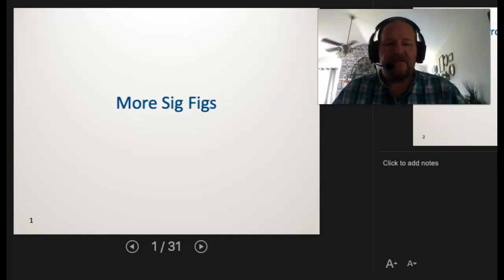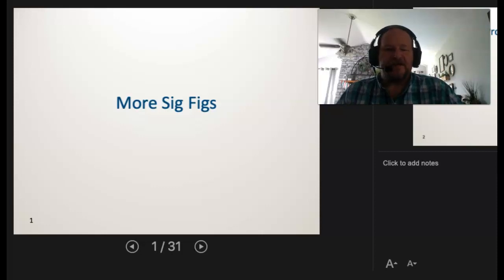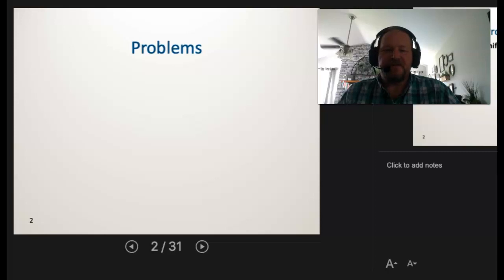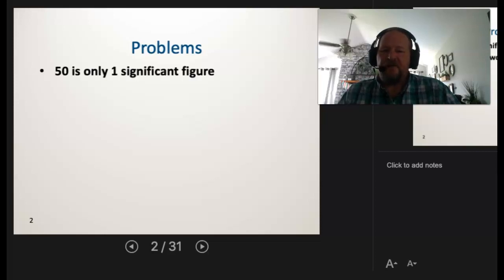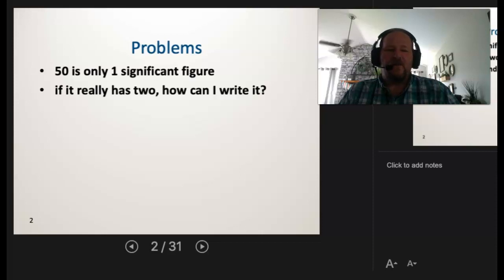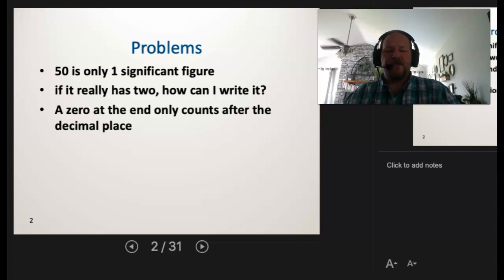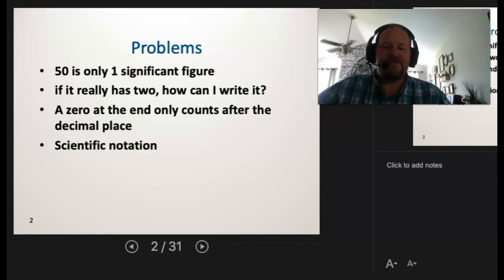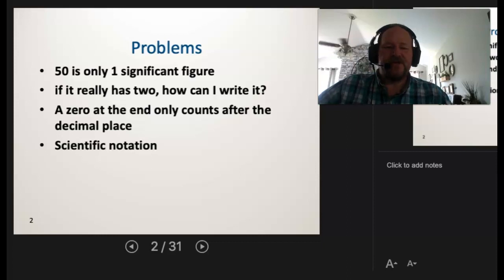Back for another section — we left off talking about significant figures. The next thing we want to look at are some problems and how to do calculations using sig figs. What if 50 is only one significant figure, but I need it to be two? If I want that zero to count, what can I do? A zero at the end only counts if it's after a decimal point, so I'm going to introduce scientific notation.